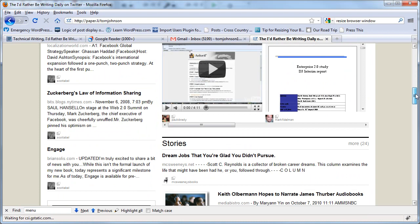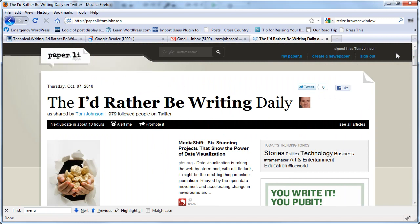Obviously, one thing that would be neat would be to create a meta newspaper that looks at like 10 different newspapers and the most commonly shared links from those and distills them into a more refined paper. But that's not available yet.